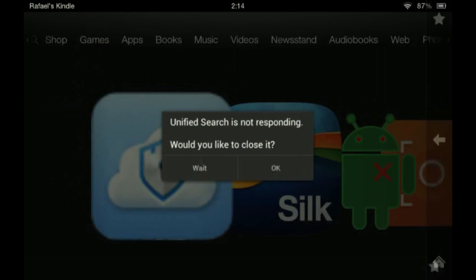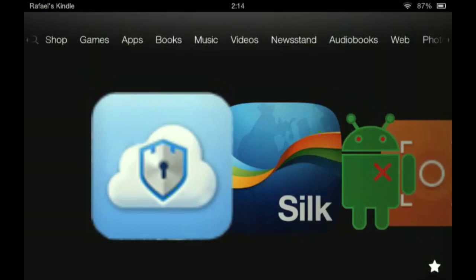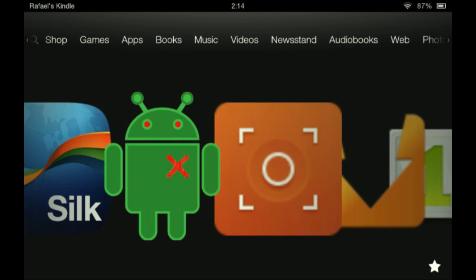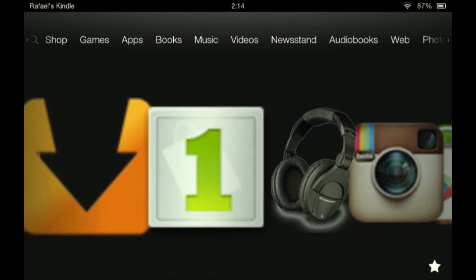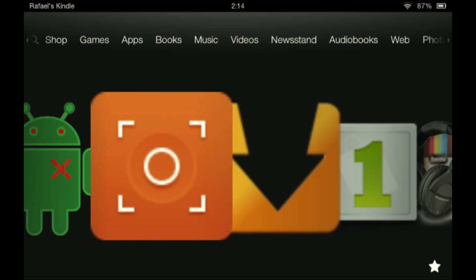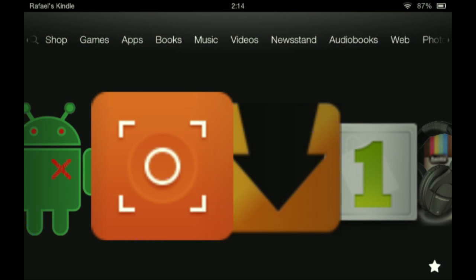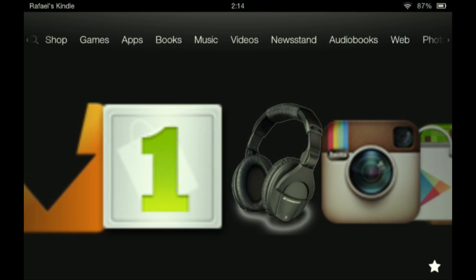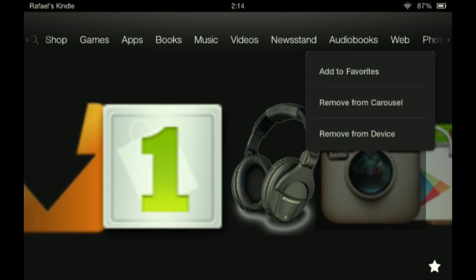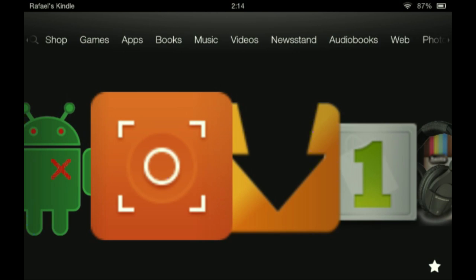I'm going to put a folder in the description so you guys can download, which is basically going to have the Google Play Store and all that. Basically what you're going to want to do after that: you're going to download them, and you must have ES File Explorer — you're going to install them.